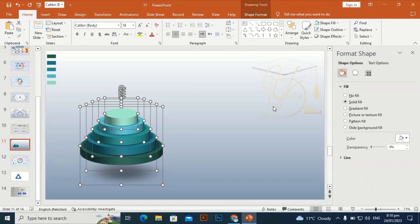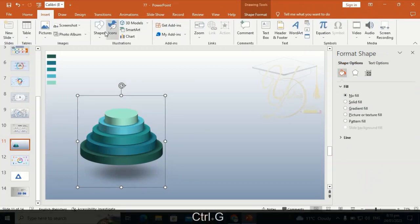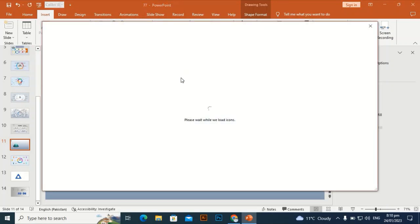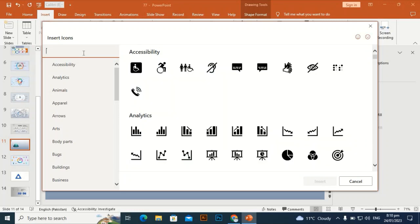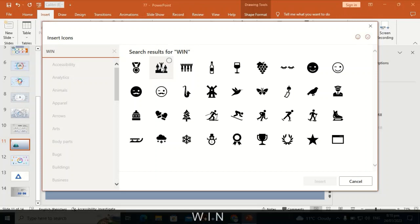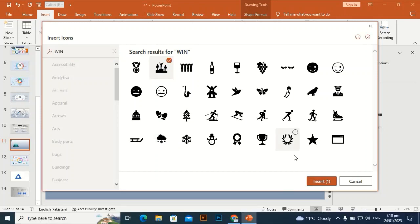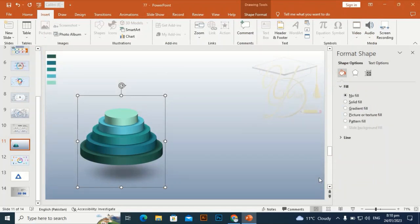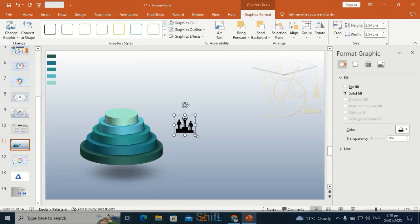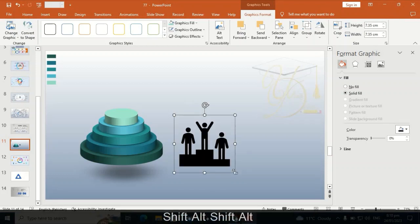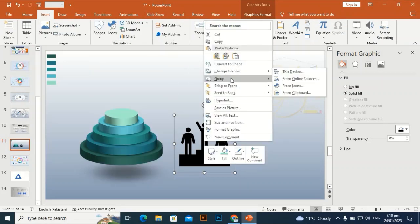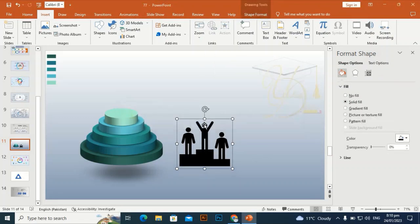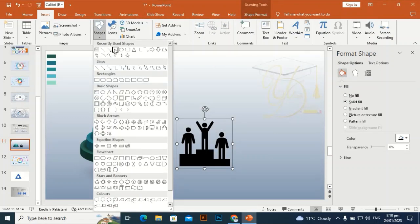I need a winning person icon, so I'll type 'win' in the search to bring up the icon. Select this one, insert it, and bring it to the slide. Drag it by holding Shift or Alt to make it a little bigger. Now I'll ungroup it to convert this SVG icon to a shape.